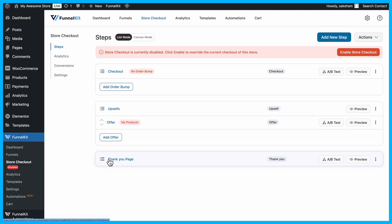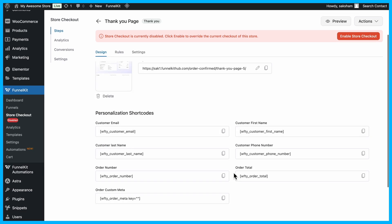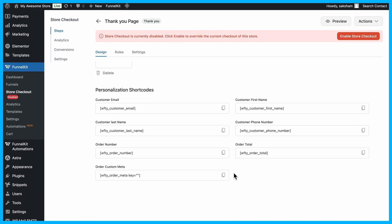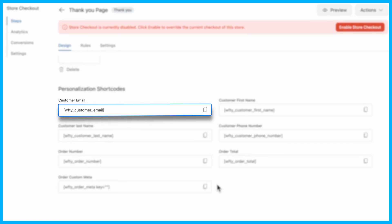Next, let's move to our main topic, creating a custom thank you page. To get started, click on the thank you page. Here, you'll find that Funnel Kit Funnel Builder offers many shortcodes like customer email,